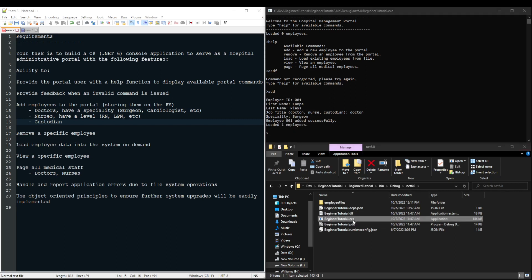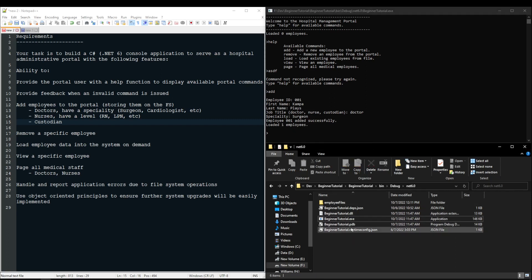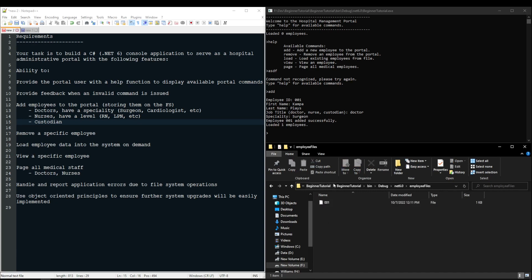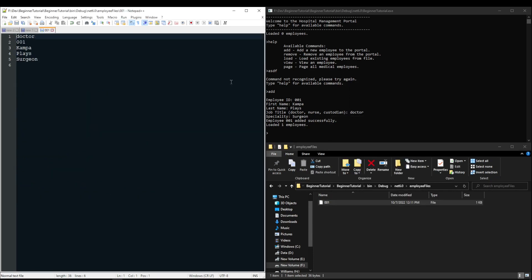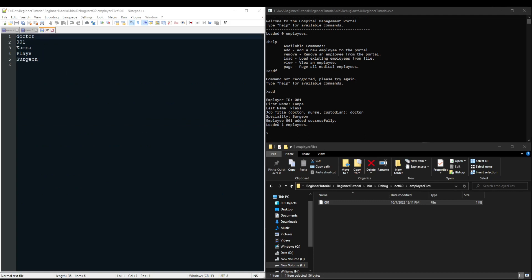We'll discuss the loading bit in just a second. But as you can see, we have a directory employee files. And now I have a file 001. If I open the file 001, you can see that all of the information that I entered is now stored somewhere in a file on my file system. I will leave the implementation up to you. However and wherever you wish to store these files is completely up to you.